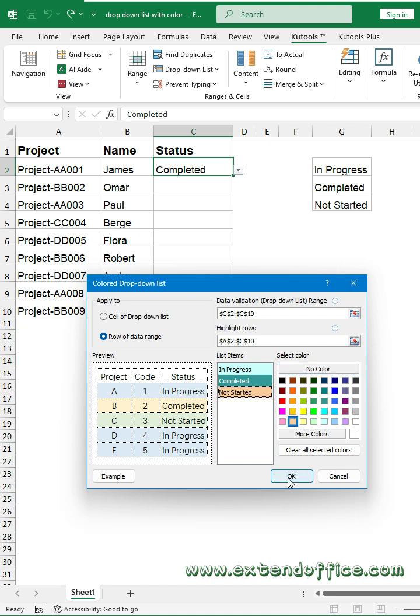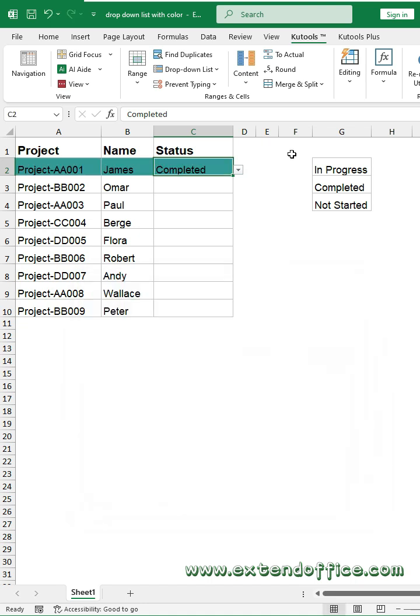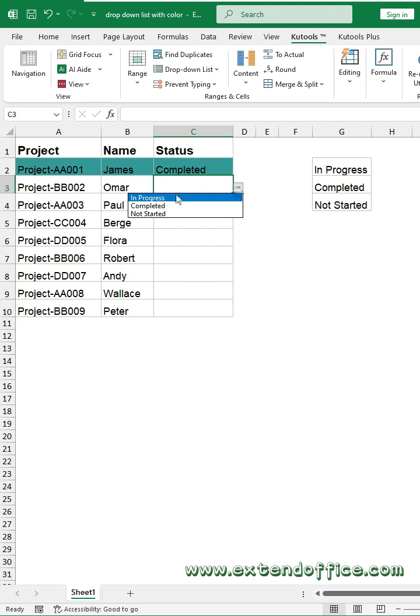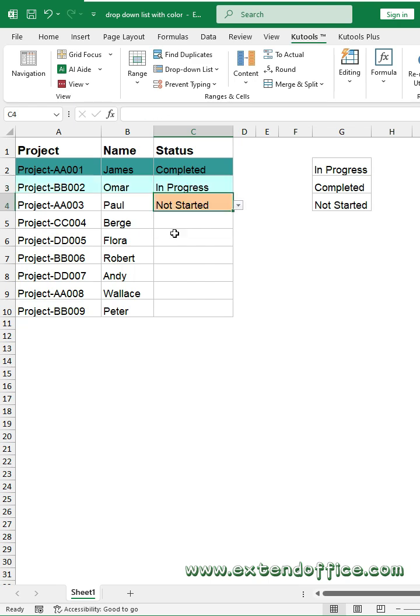Finally, click OK. Now, when you select the item from the drop-down, the row will be highlighted with the color you specified. Click on the drop-down list.